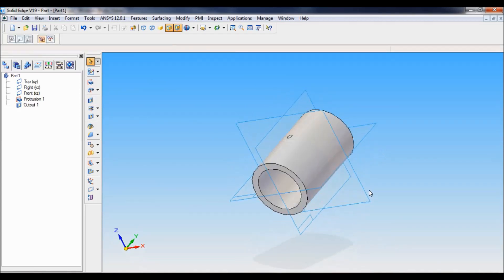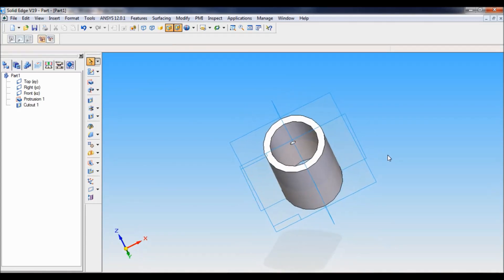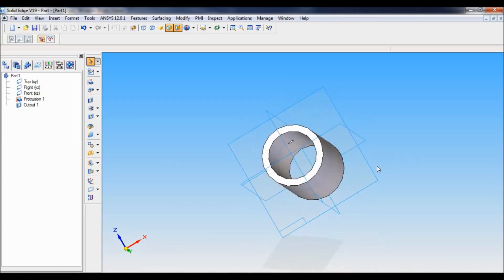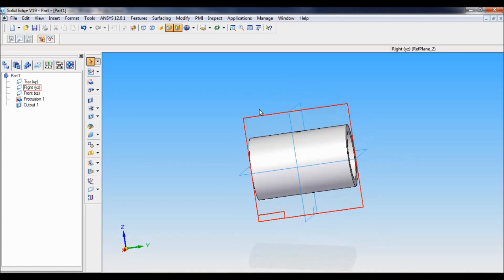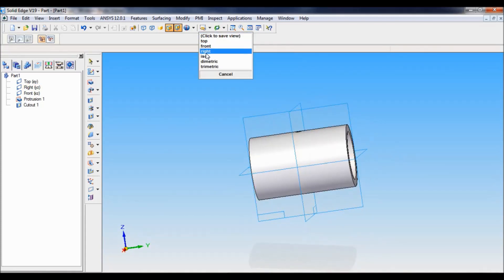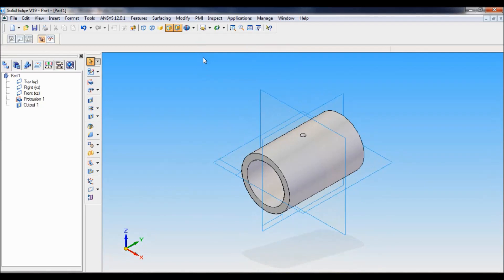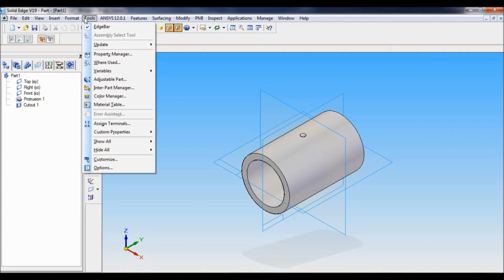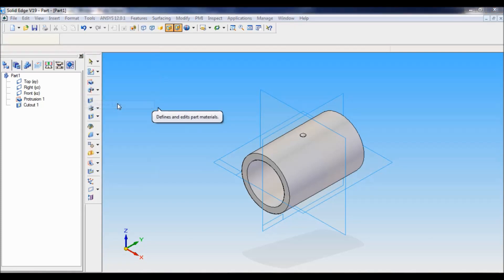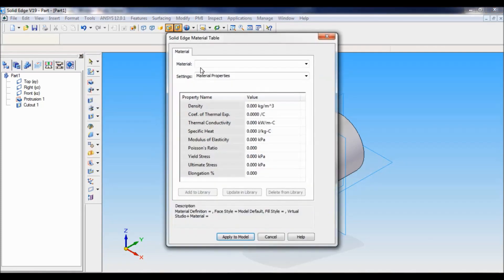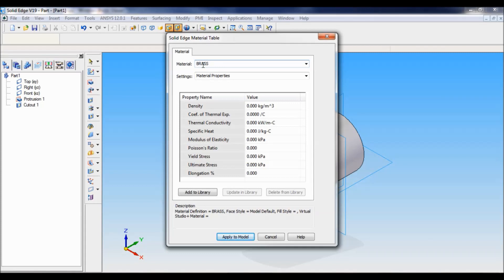You can see here. Now I will set as ISO. I will specify the material. Just go to tools, select material table. Click here on the material, and you have to type as brass. Apply to model.